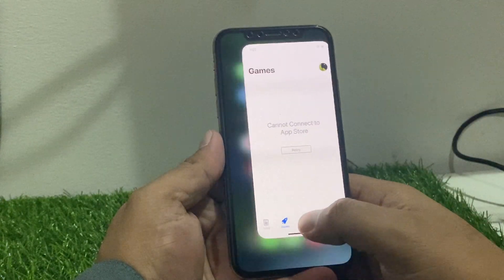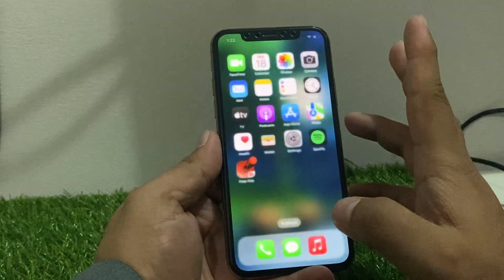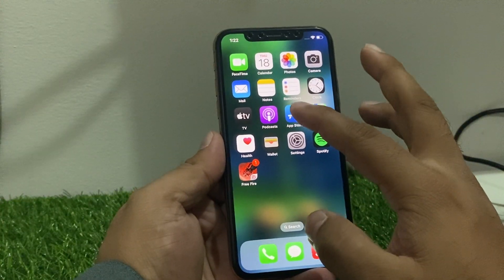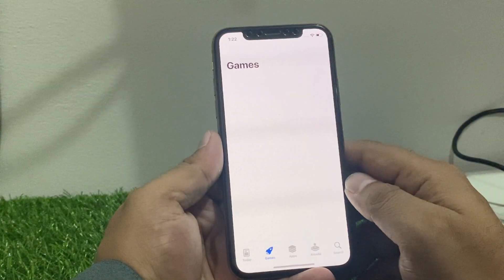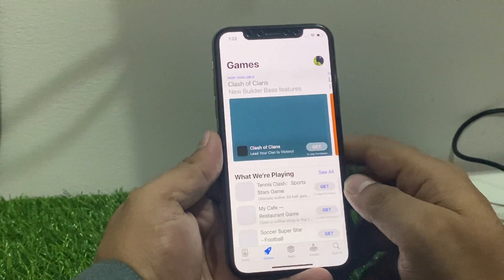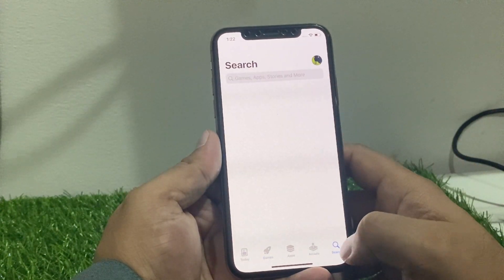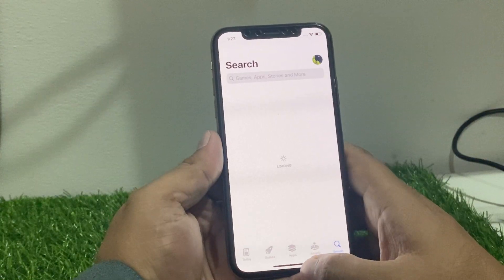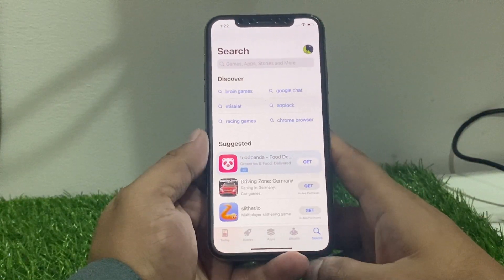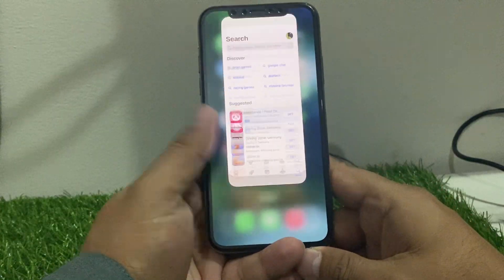Solution number one: simply close the App Store app and reopen it. It will take some seconds to wait. You can see it appears on screen — the problem is fixed. If solution number one is not working, now apply solution number two.